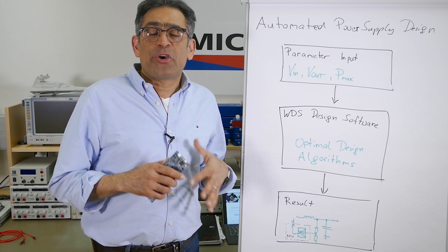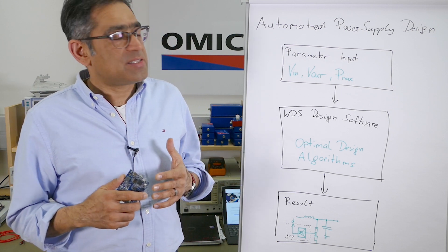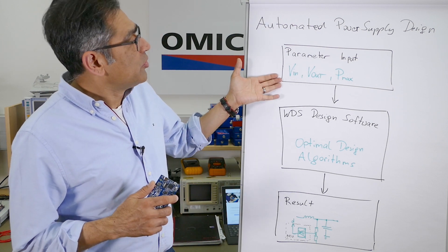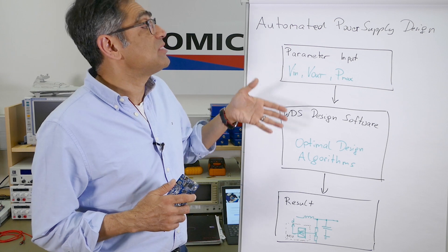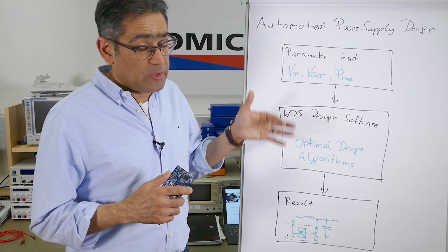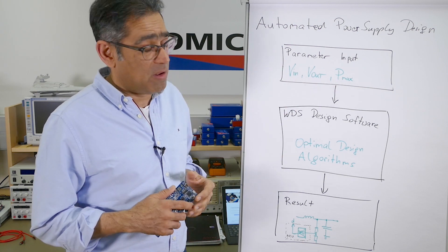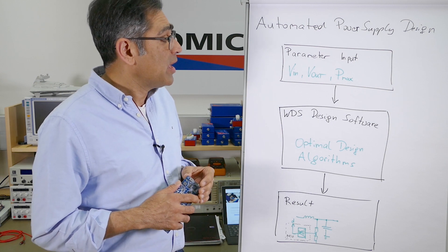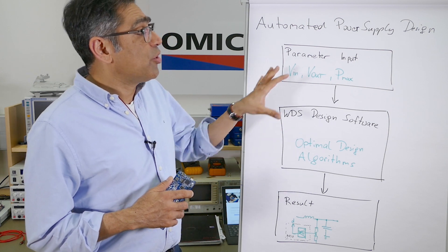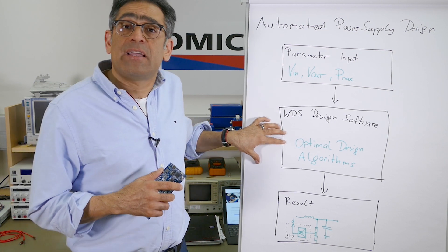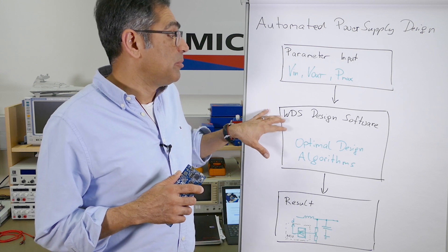So we're going to start the design process with looking at our parameters, typically input voltage, output voltage, output current or output power, and then we're going to input that into an automated design software called WDS.